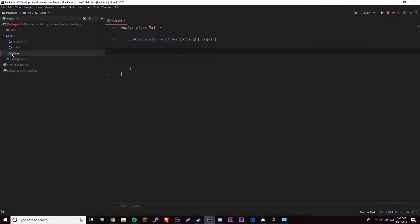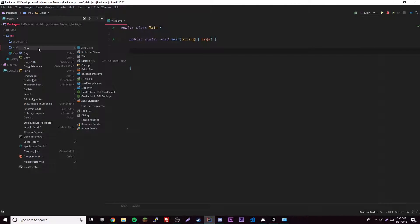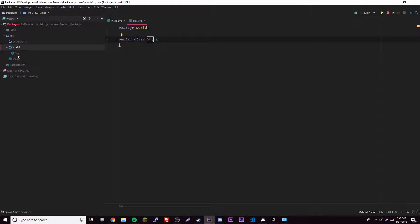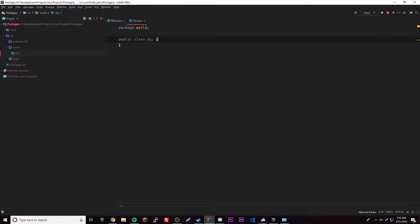We have these two packages here and they're empty, but we still have Main inside the default package. Let's create a new class inside of world - we'll call it 'sky'. Inside the sky class we can have whatever code we want. If you look at the top, IntelliJ put 'package world' here for us. You need to have that declaration whenever you have a class inside of a package.